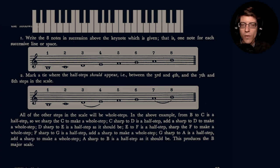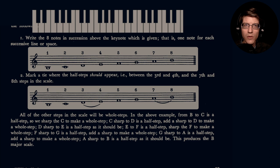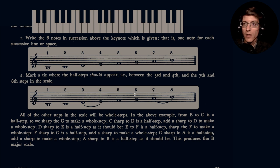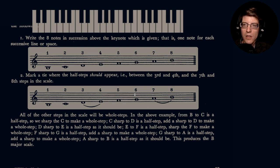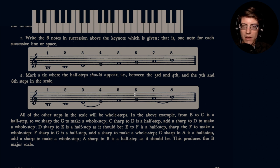Hello everybody, so continuing our study of music. If you remember last week I said we were going to be going over each of the major scales, going through this process of writing the eight notes in succession above the key note which is given — that is one note for each successive line or space — and then we mark the ties where the half notes should appear, between the third and fourth, and the seventh and eighth steps in the scale.